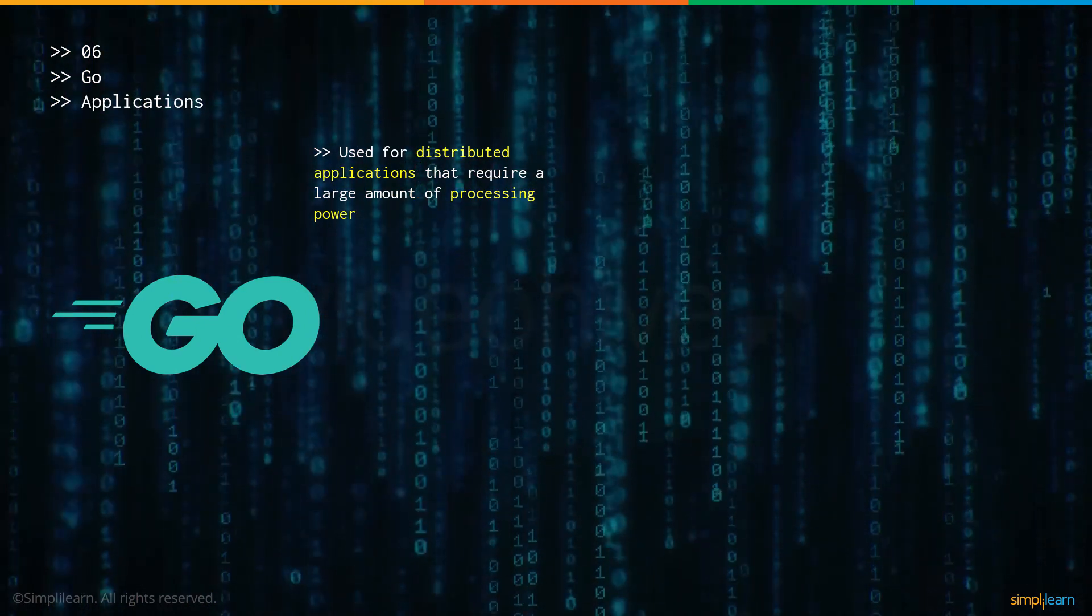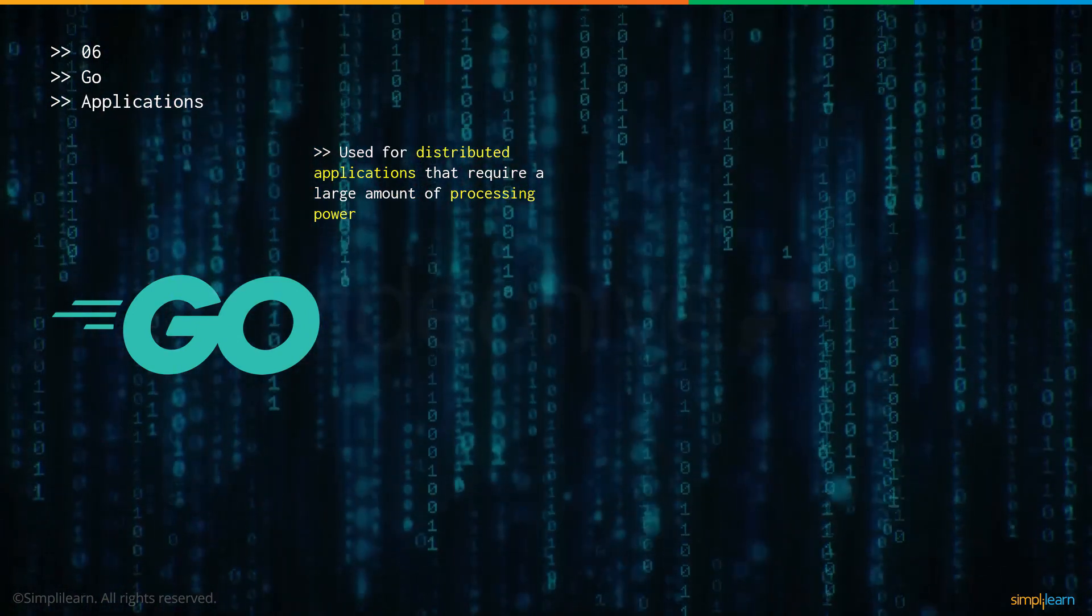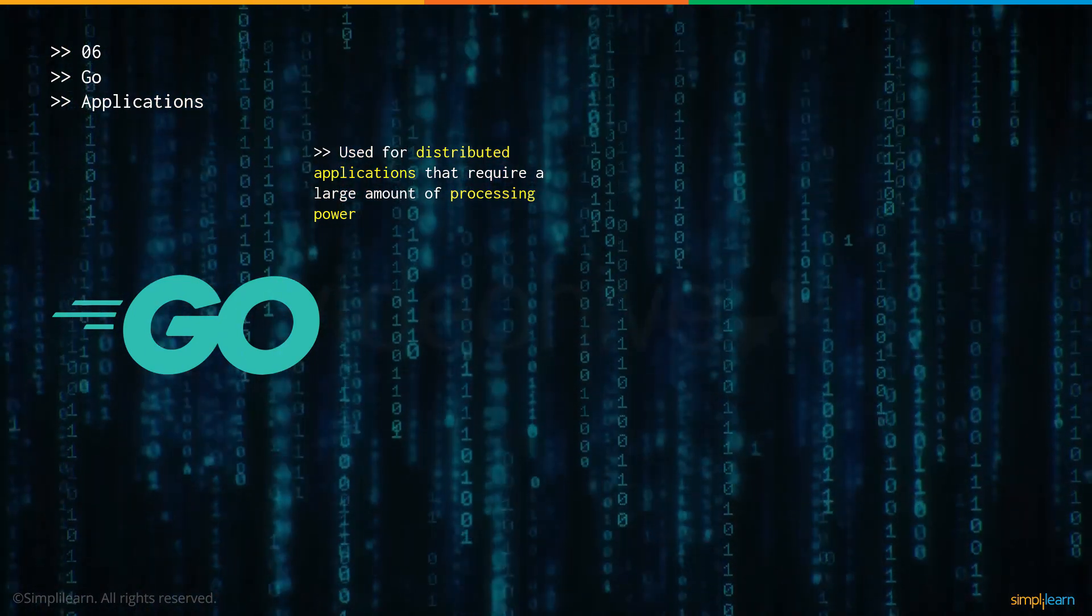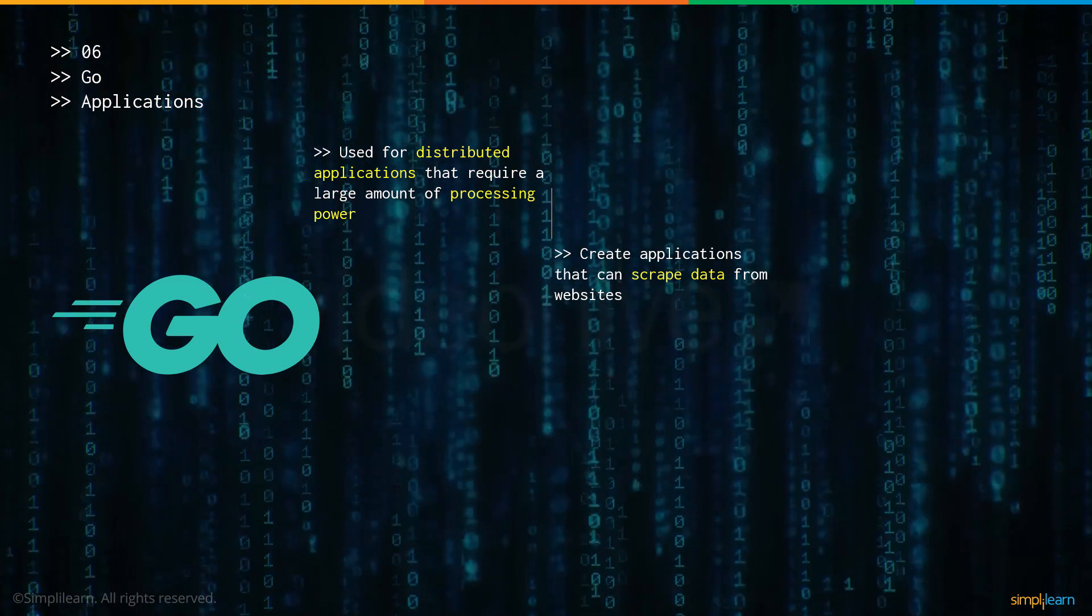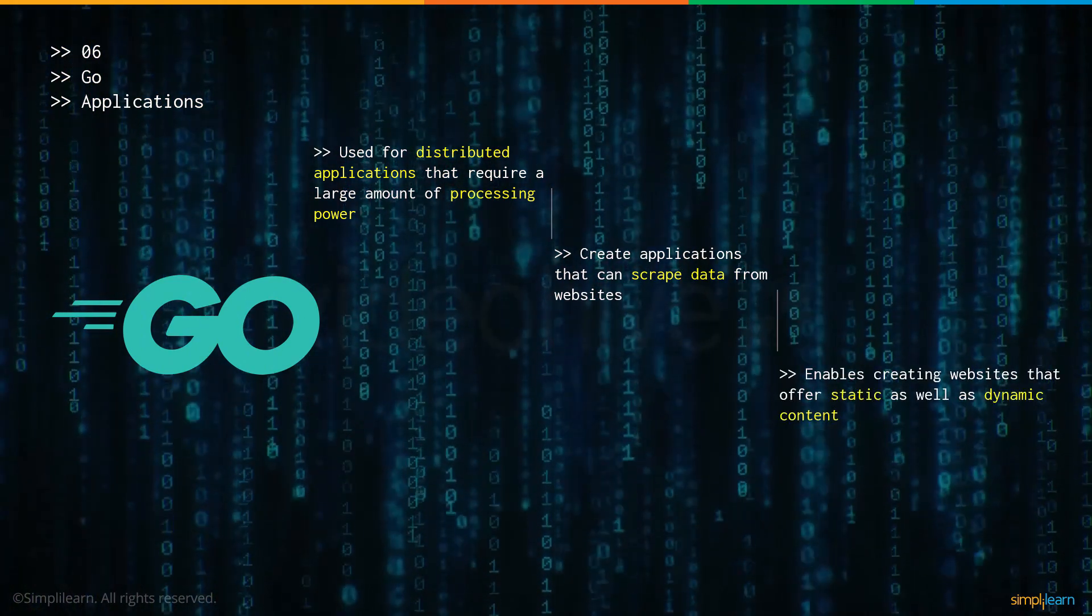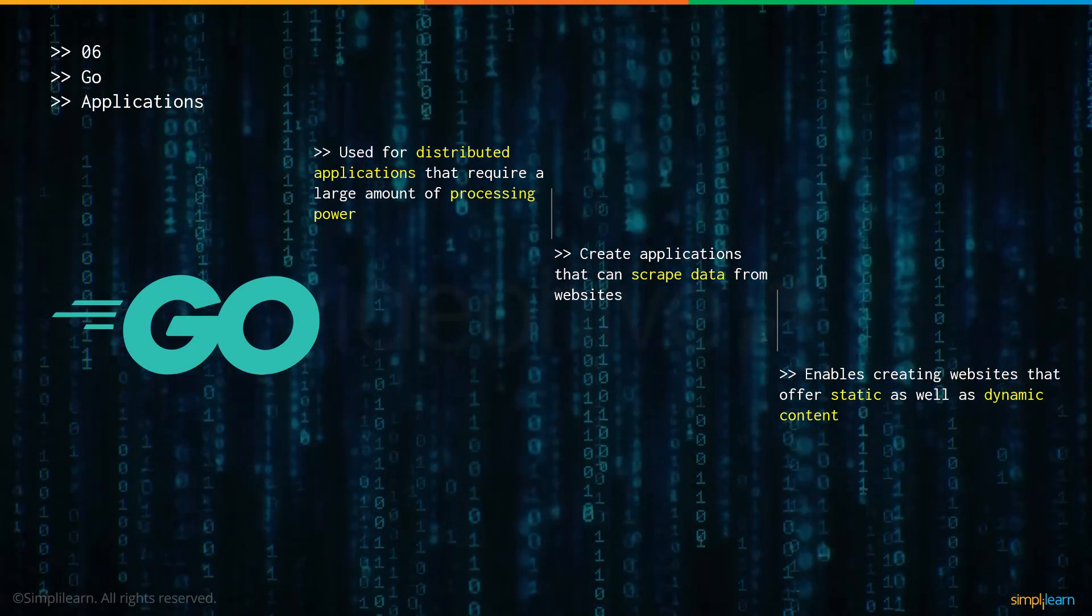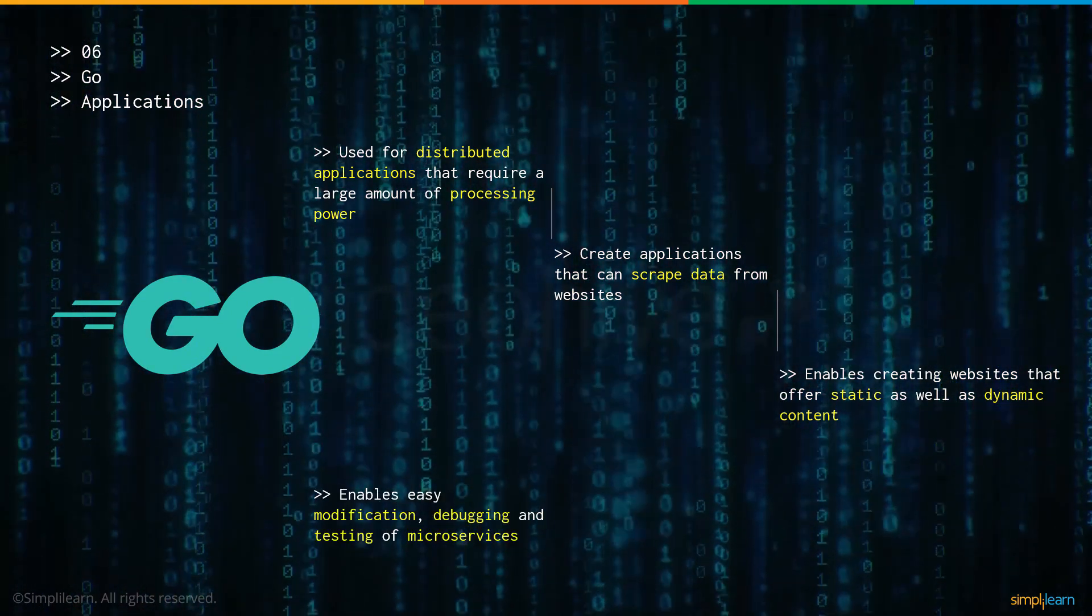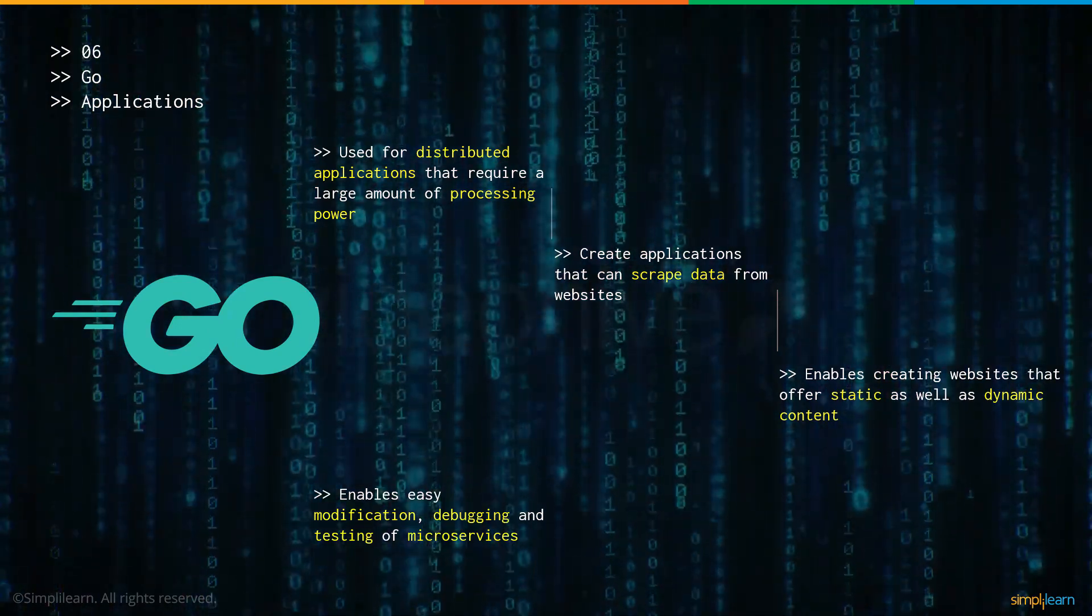Now let's talk about some of the applications of Go. Firstly, it's used in distributed applications that require a large amount of processing power. It is also used to create applications that can be used to scrape data from websites. It enables creating websites that can offer both static as well as dynamic content. And finally, it enables easy modification, debugging and testing of microservices.